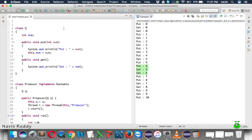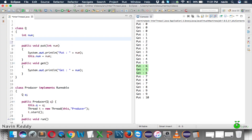To fix this, we'll use a boolean variable to keep track of state. We'll name it valueSet and set it to false by default.